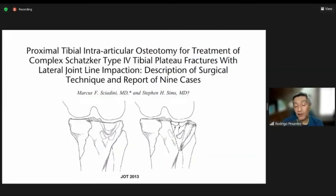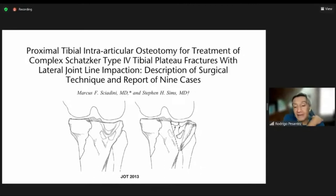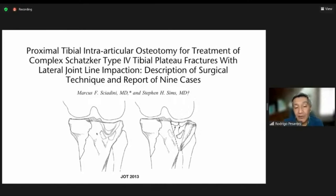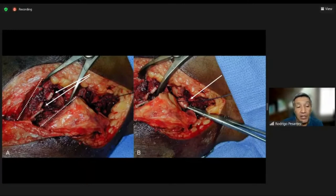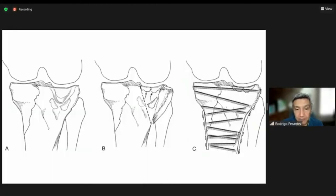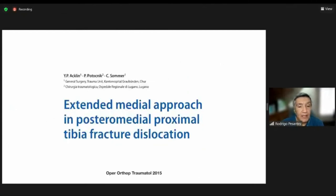The difficulty is how to access these fractures. Marcus Schedin and Stefan Sims suggested that when you have lateral impaction, you can convert a type 4 into a type 6 by performing an osteotomy on the lateral side. Images from their article show the osteotomy at the dashed line, arrows pointing to the impaction on the medial and central part, demonstrating how you can elevate and reduce the fragments, then fix it like a bicondylar tibial plateau.